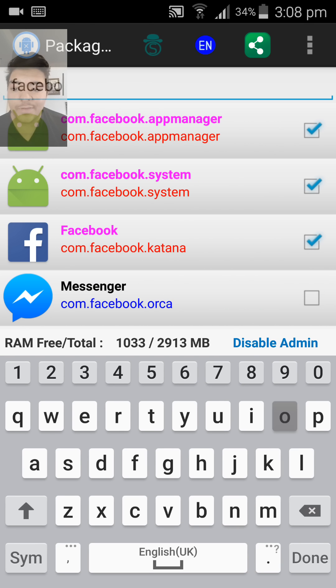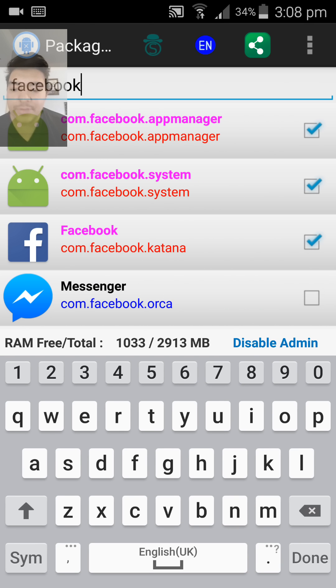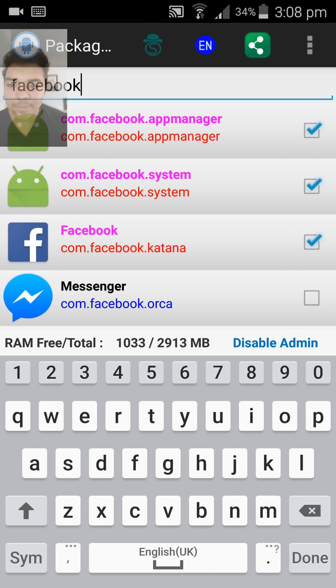If I want to search for Facebook, for example, as you can see, the Facebook app pops up and some of the other hidden services also.